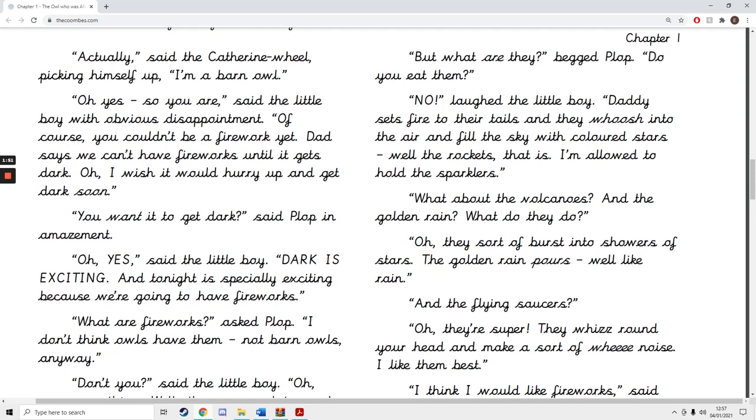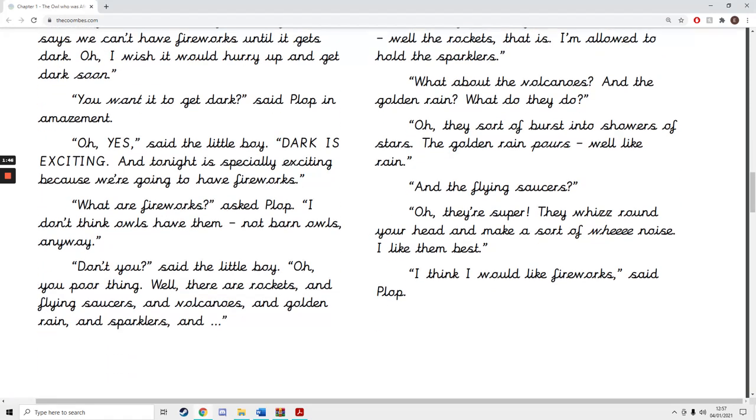Dad says we can't have fireworks until it gets dark. Oh, I wish it would hurry up and get dark soon. You want it to get dark, said Plop in amazement.